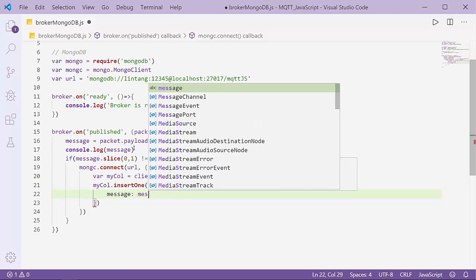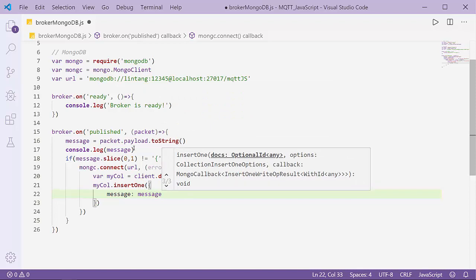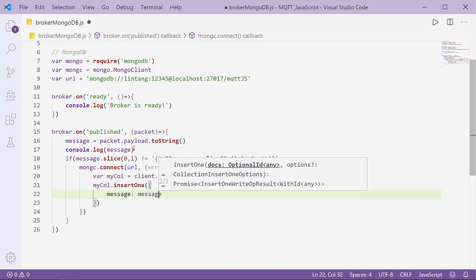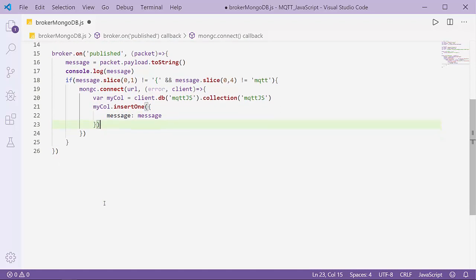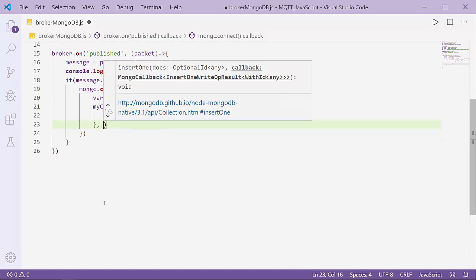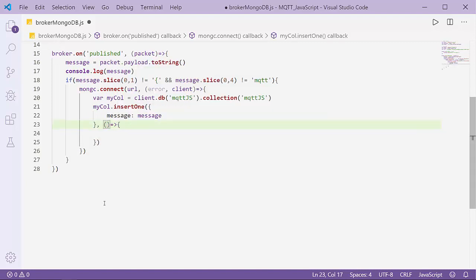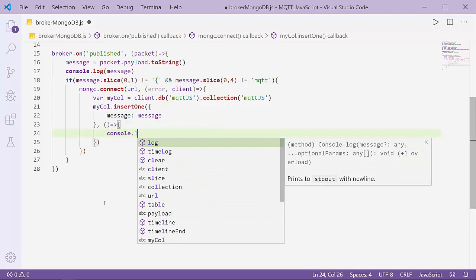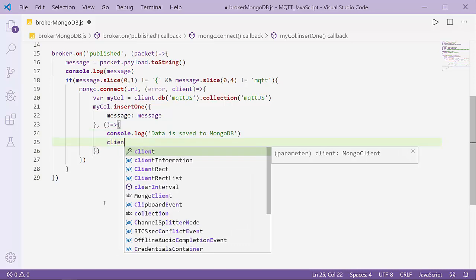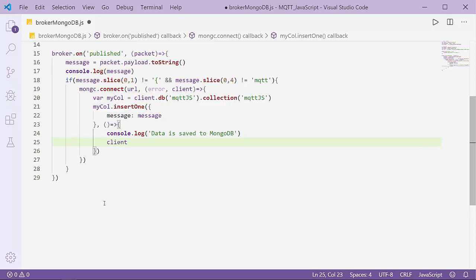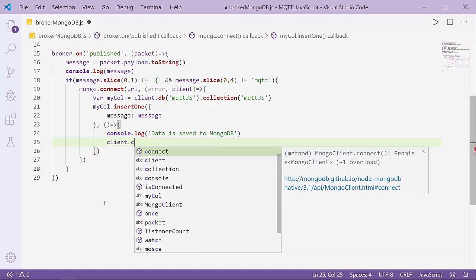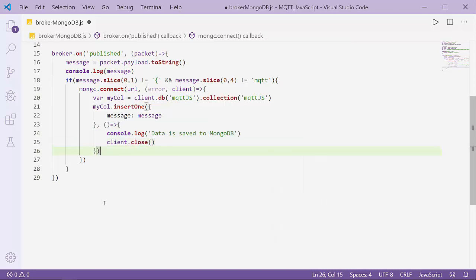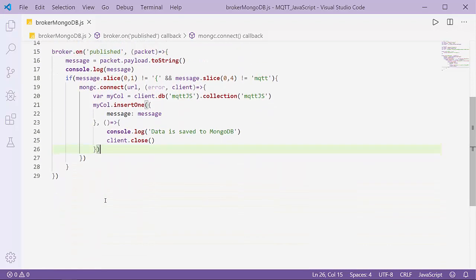Just message, like this. Now I also have to declare an arrow function here just to print or notify that the data is saved to MongoDB: 'Data is saved to MongoDB'. And I'll close the connection: client.close. Just simple like that.